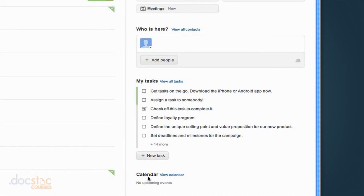And then down here we have a quick view of our calendar. If we had any events in our calendar they would then be displayed down there, the ones that are upcoming in the near future.